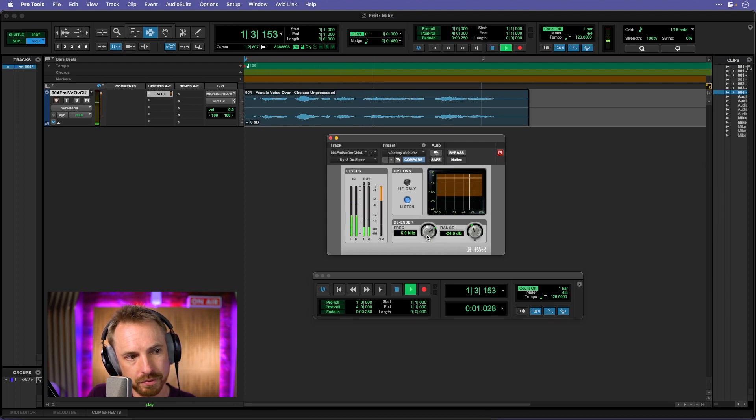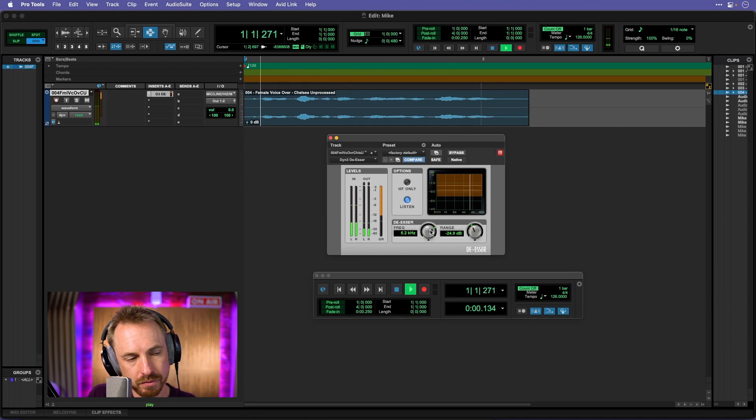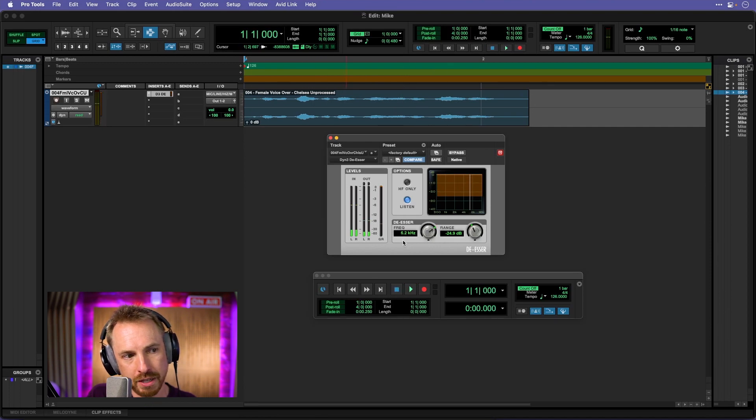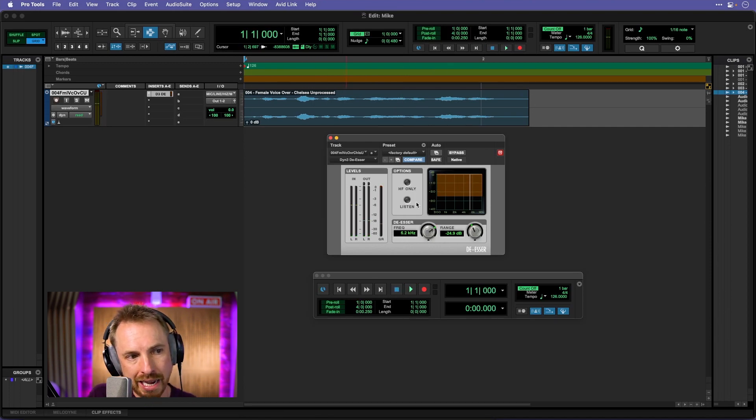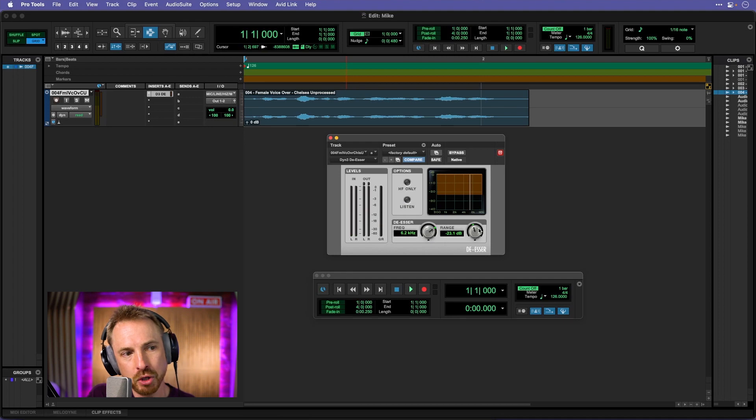Around there, around 6.2, 6.3, it's really kicking in. And then we push the range up so it's only getting the s's.